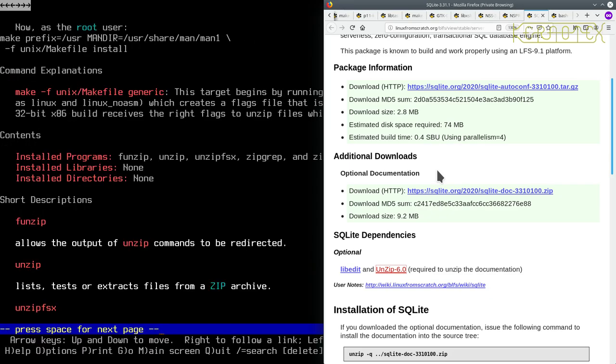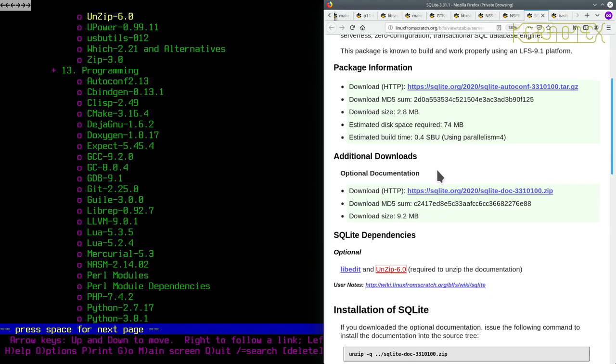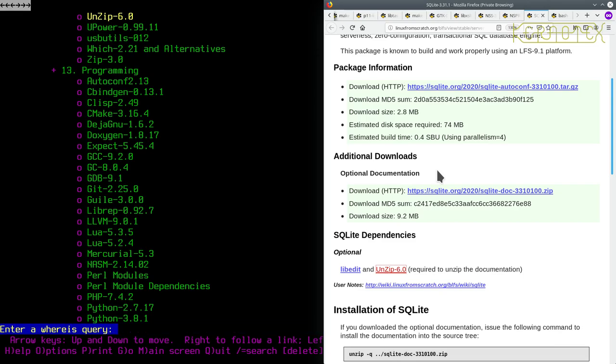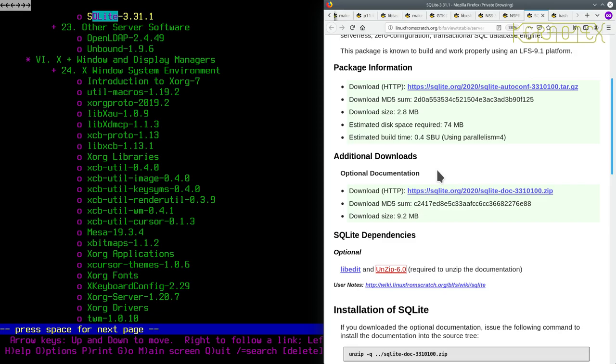So let's go back to the browser, press the left arrow to go back to the index. I'll do forward slash and type in SQLite. There it is, just check the version because sometimes there are multiple versions of the same package in the book. So just double check that you've got the same version. You can see here on the browser I've got 3.31.1, so that's fine.